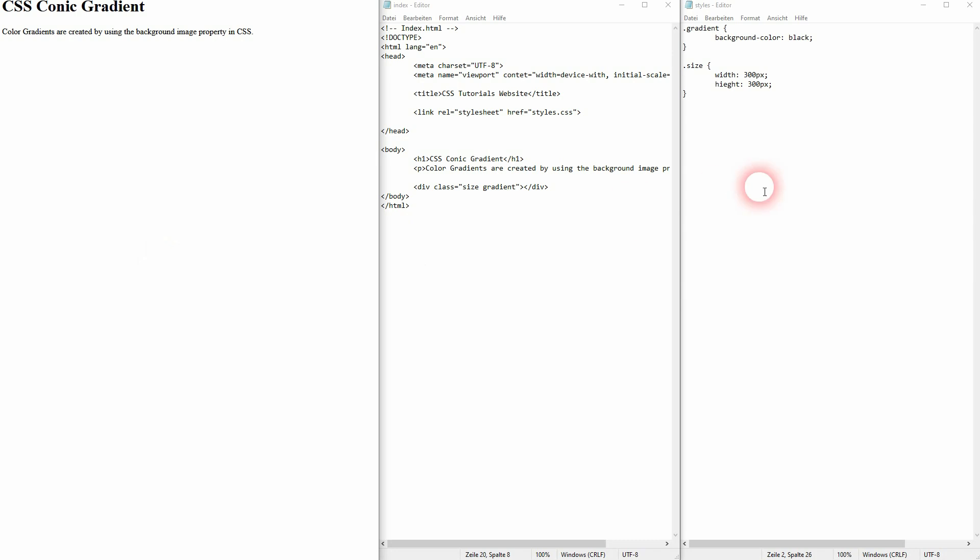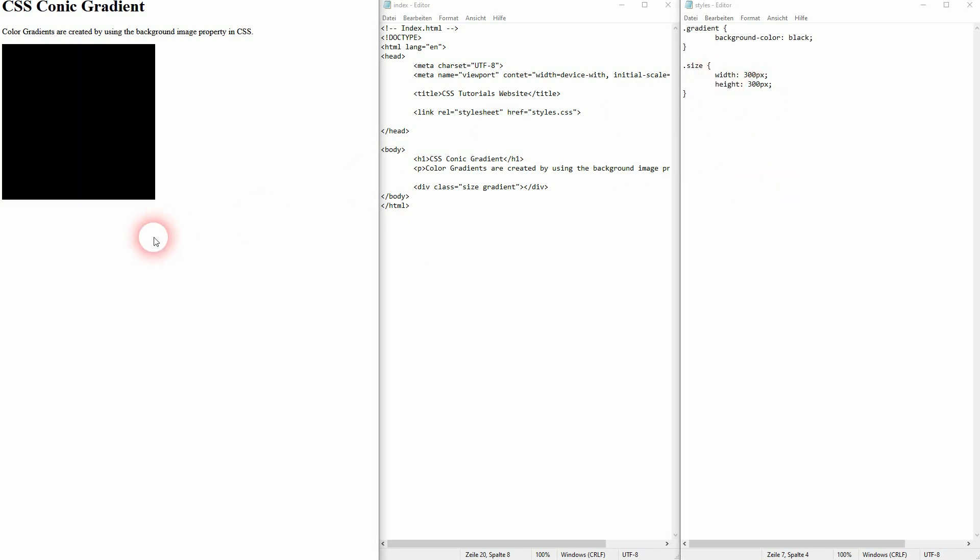I've got a typo somewhere. Sorry about that. It's height, obviously. Now we can see our div container.